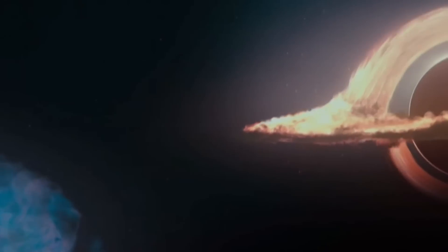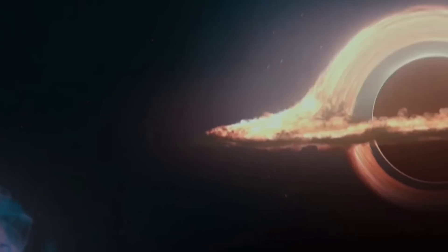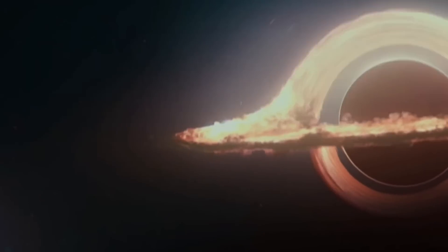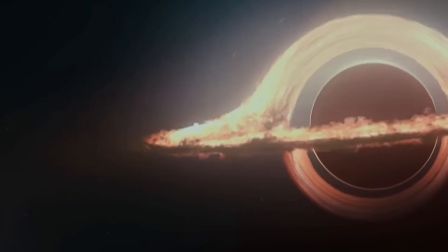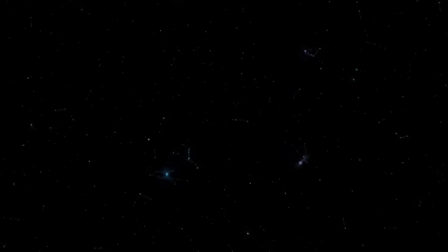However, infinities are not typically seen in the natural world. The issue arises from Einstein's theories, which work well for most of the universe, but struggle with extreme forces, like those inside a black hole or during the universe's birth.